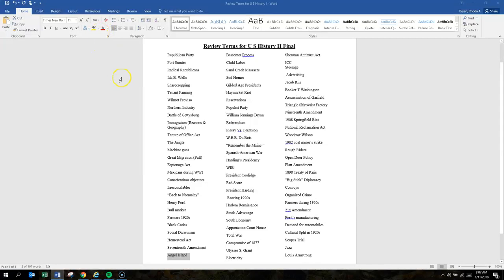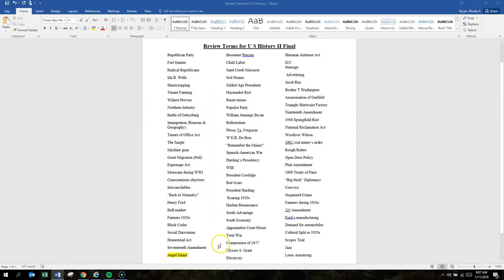First word is Angel Island. Most immigrants who entered the United States at Angel Island were from China. Most immigrants that entered the United States from China came through Angel Island.